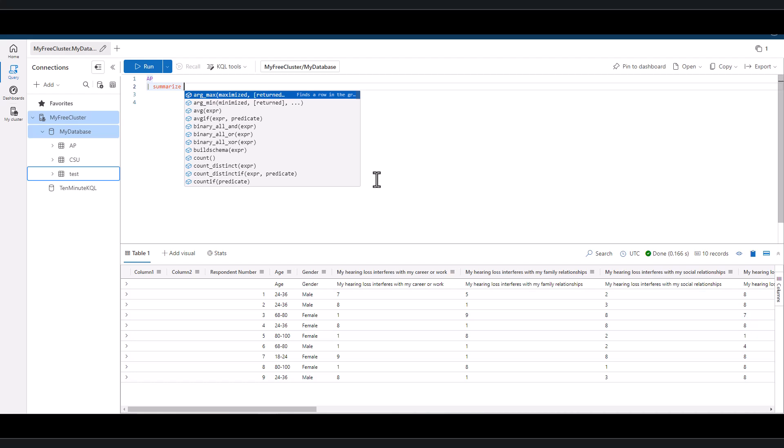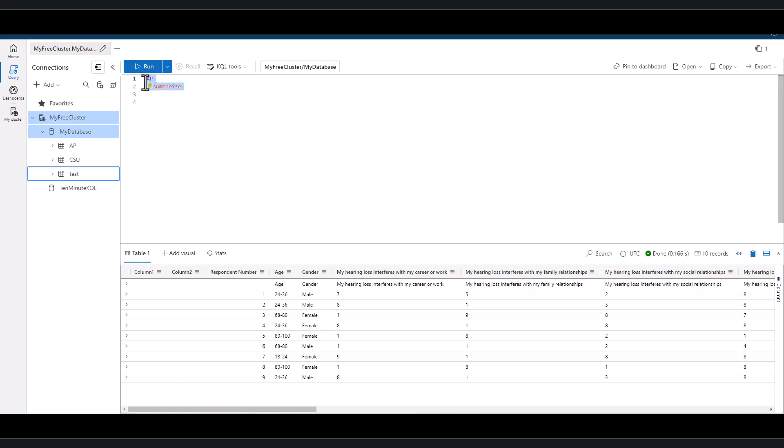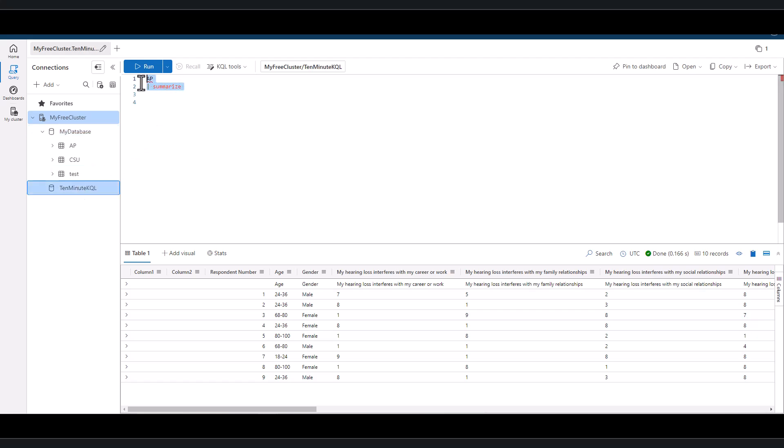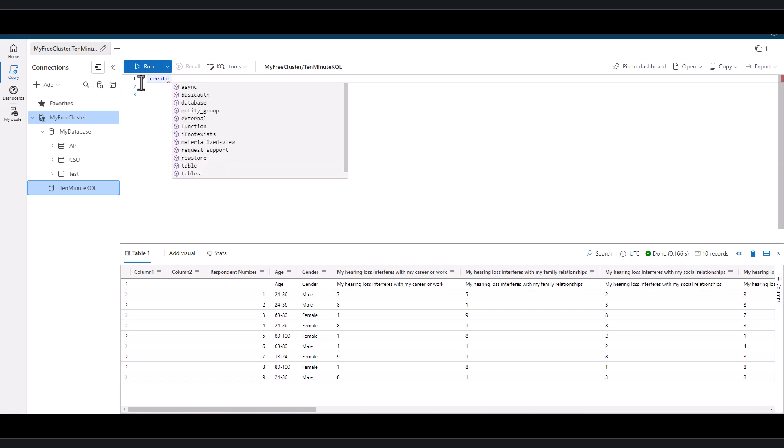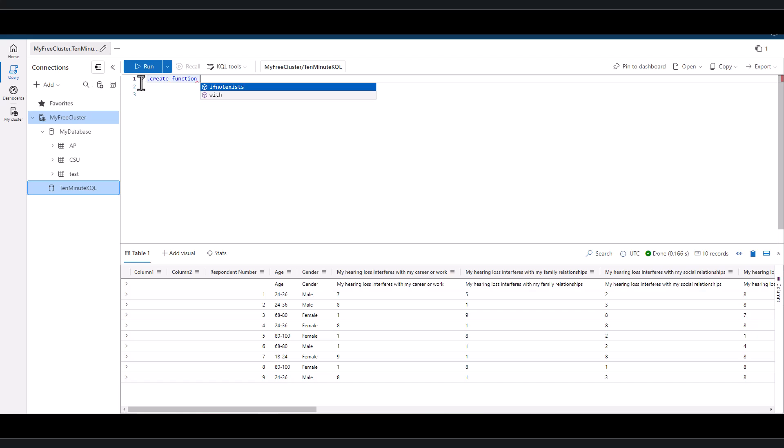When we string together multiple sets of instructions inside of a query, we can save it as a variable. That variable can be called for the life of a query. But if we need to use the same sequence in a different query, we need to redefine the variable.